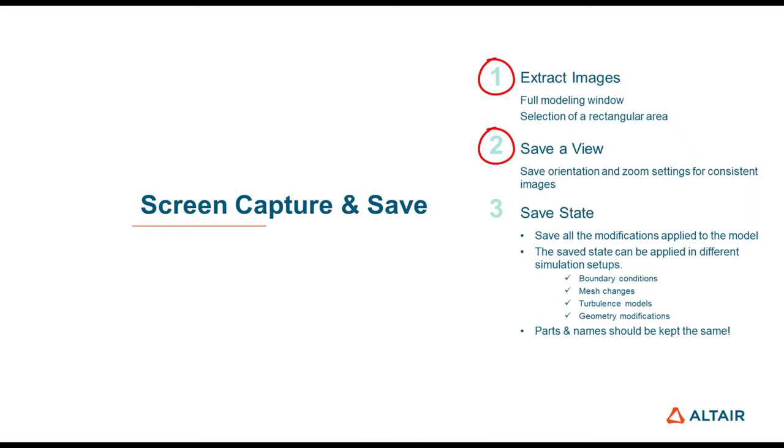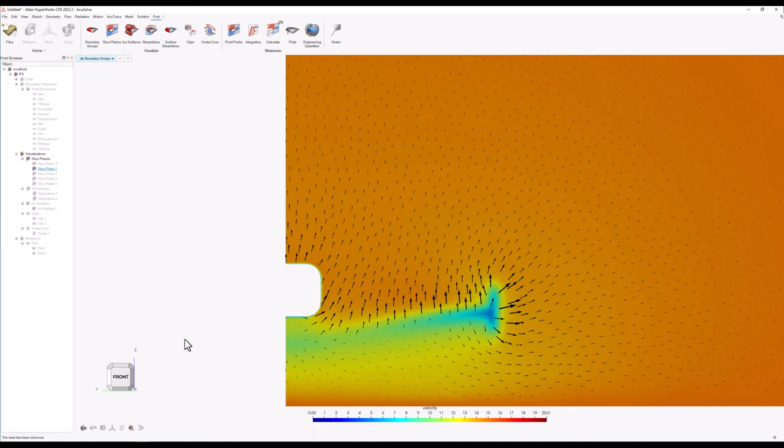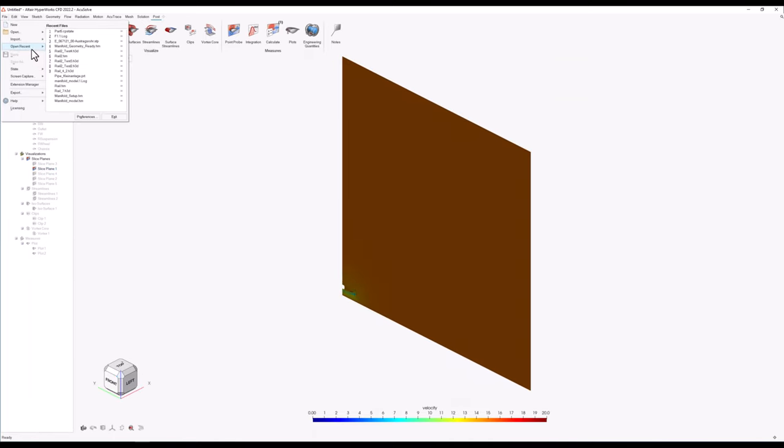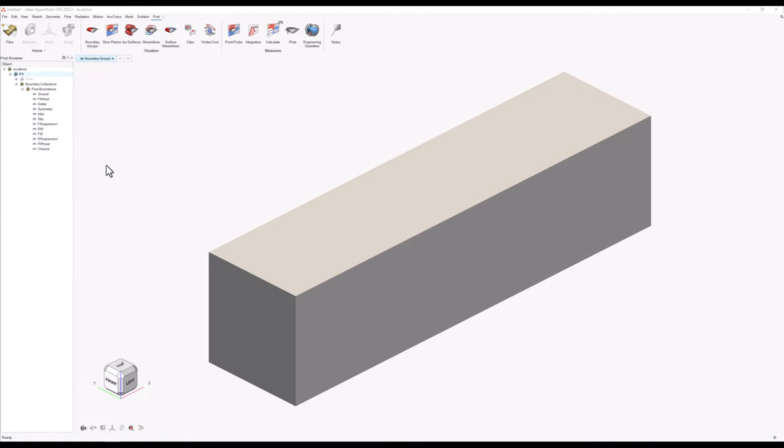Closing the demonstration, I would also like to show how to save the different options and commands applied on this model in order to reuse them. It is very common during the design and evaluation process to use different simulation setups and even modify the geometry of the model. The user can replicate post-processing steps with different meshes, boundary condition configurations, and geometry modifications such as changing the profile of the airfoils or redesigning the shape of the sidepods. However, the same parts and flow boundaries must be kept to apply a saved state to a new simulation result set. To save the current state I'll go to File, State, select Save State and save it to a preferred location. To apply a saved state to an opened model, I'll go to the model object under the post-browser, right-click, choose Apply State, click Browse, and select the state file.